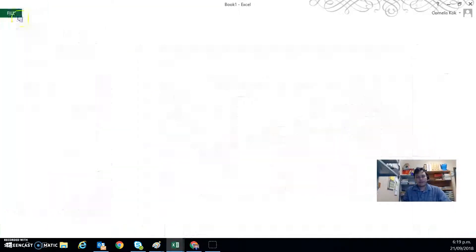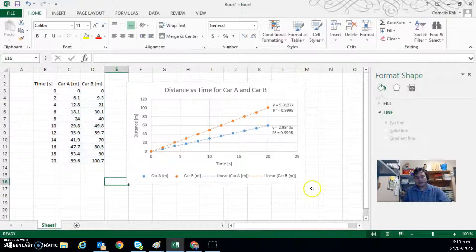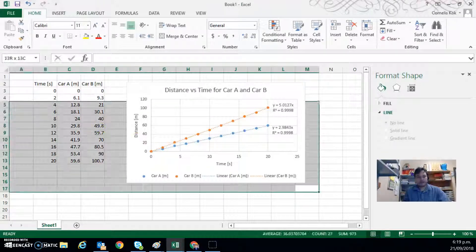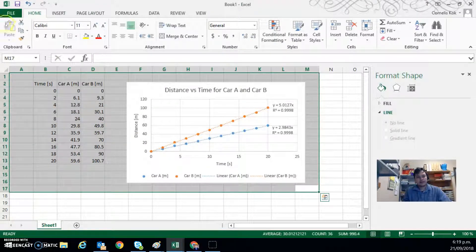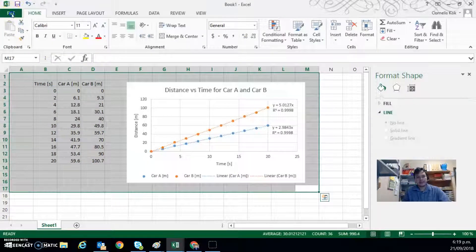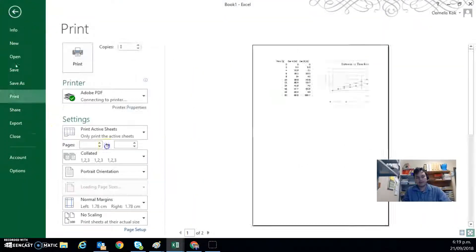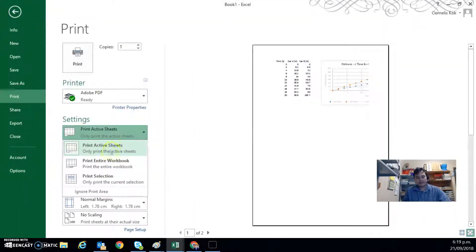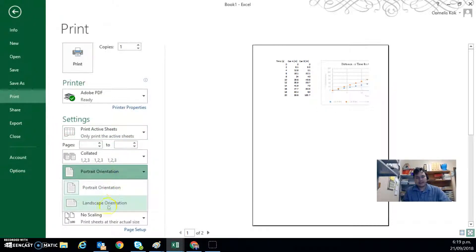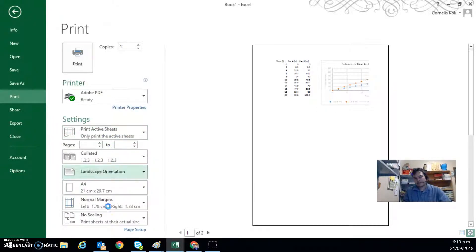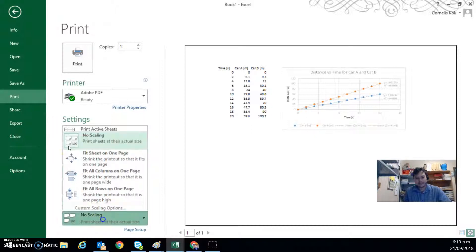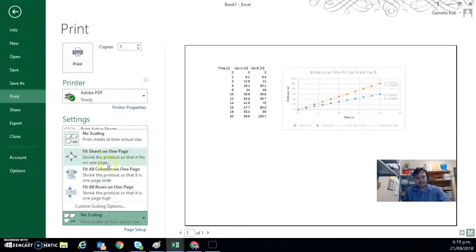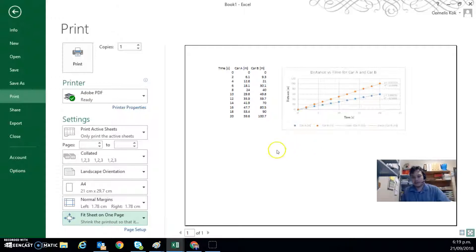If you don't have the chart selected, we could print a selected area by selecting the section, go file and print. In this case, it says print active sheets. I think landscape's probably better for how I've got that data. And if I fit that to one page, then it should scale to fit up the whole page. Okay.